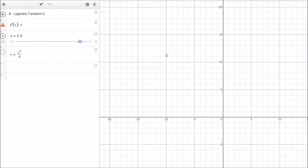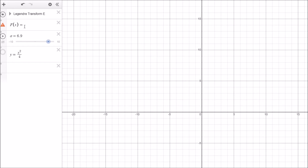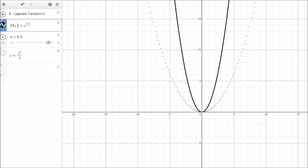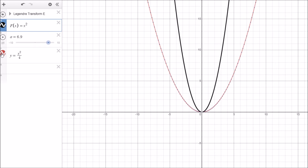Let's verify this in the graphical calculator. We open the Legendre transform tool and enter x². The function x² is shown in black, and the Legendre transform s²/4 — plotted as x²/4 — sits right on top of the predicted Legendre transform, confirming our result.